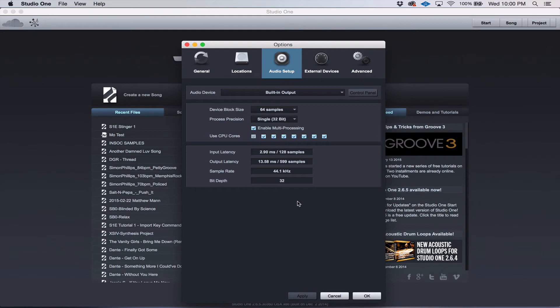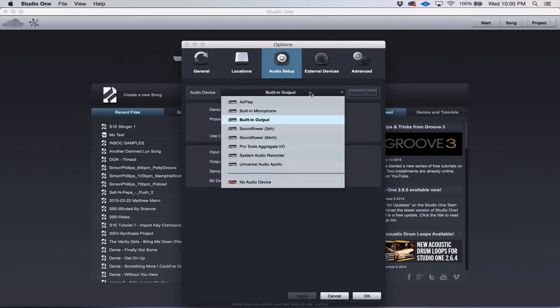And by default, it's going to start with the built-in output, just like that. What you need to do is click on that drop-down and choose your audio interface,